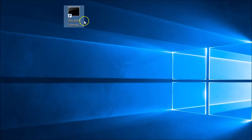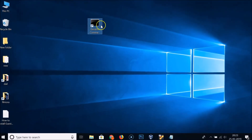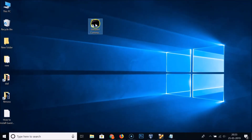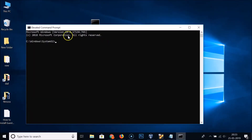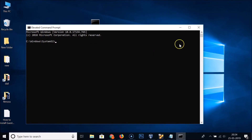You can see the shortcut has been created. If I double-click on it, you can see it's not running as an administrator yet — so we'll fix this.